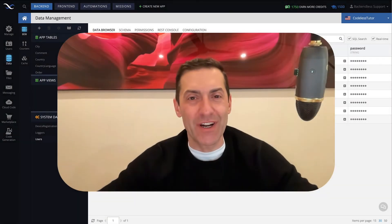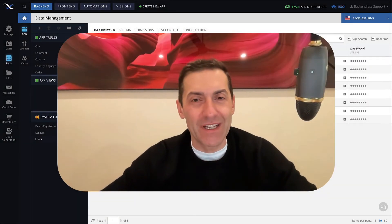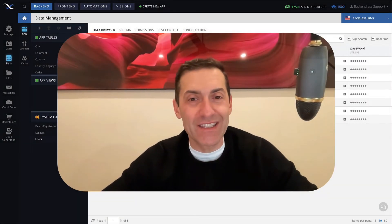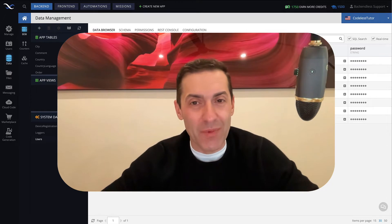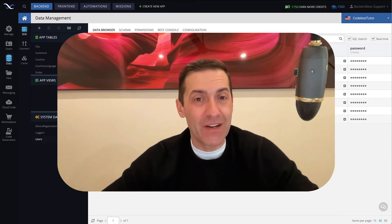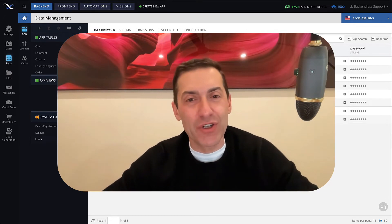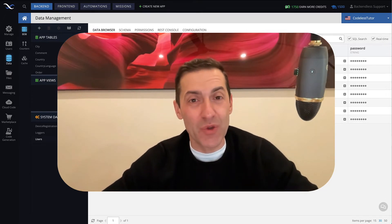Hey guys, this is Mark. In this video, we will explore the concept of user management and discuss what user management entails, and what kind of functionality you should expect from a user management solution.